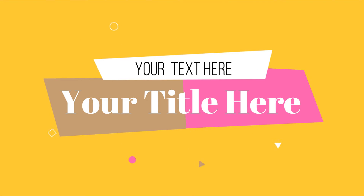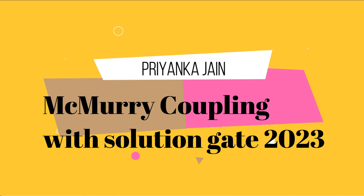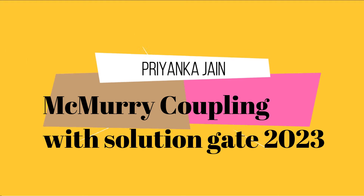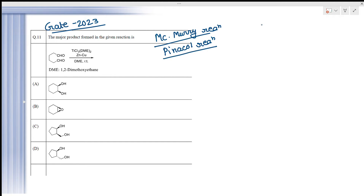Welcome to chemistry class. In today's lecture we are studying a question from GATE 2023's question paper, question number 11. We have given a dialdehyde treated with TiCl3·DME2, then Zn/Cu, and then DME at room temperature, and we have to find the product. This is an example of McMurry coupling reaction, or we can also call it the pinacol reaction. We will study McMurry reaction and pinacol reaction in today's lecture.